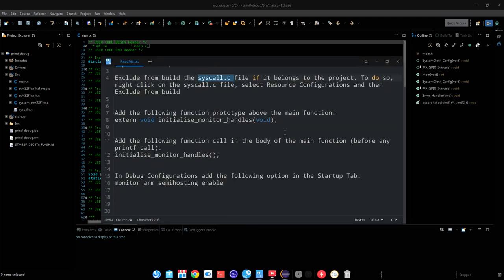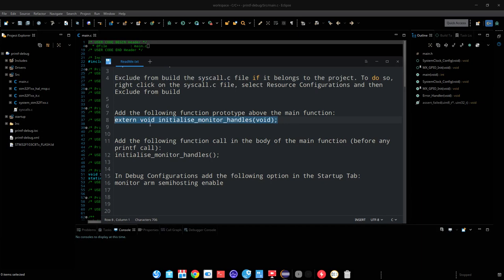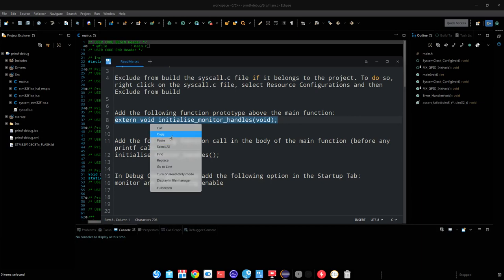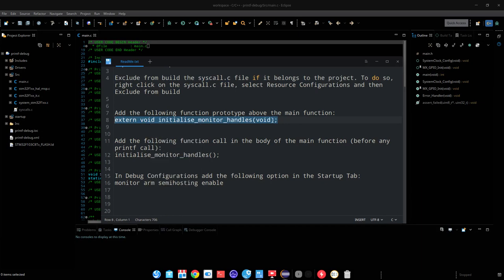Next we need to put this function in our code. Make sure you put it outside the main function.